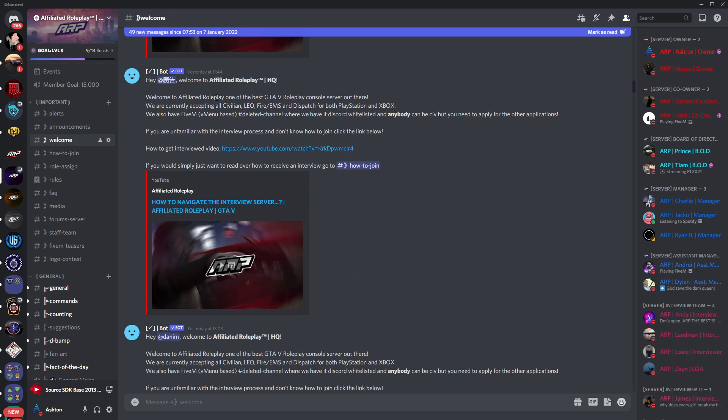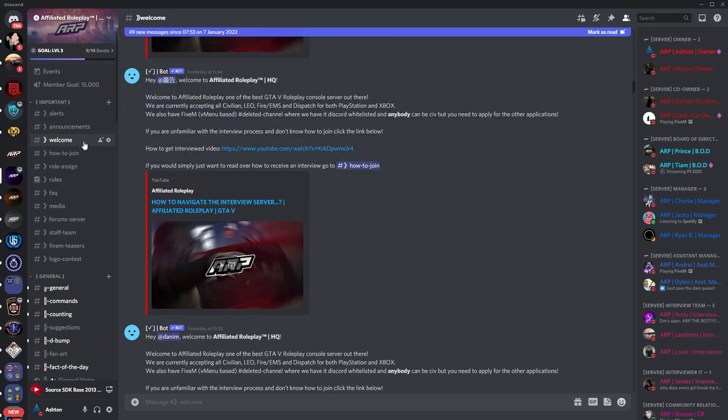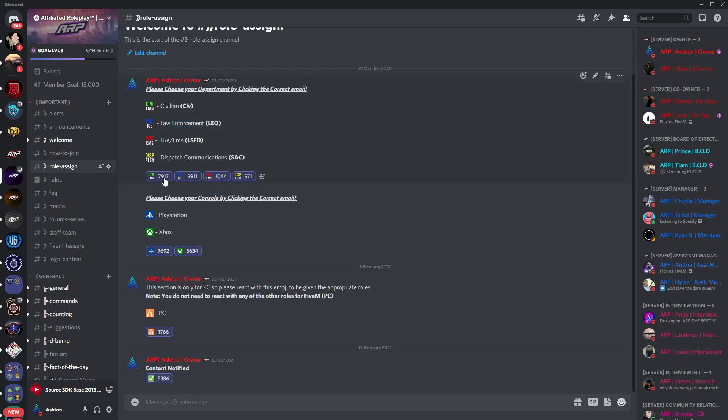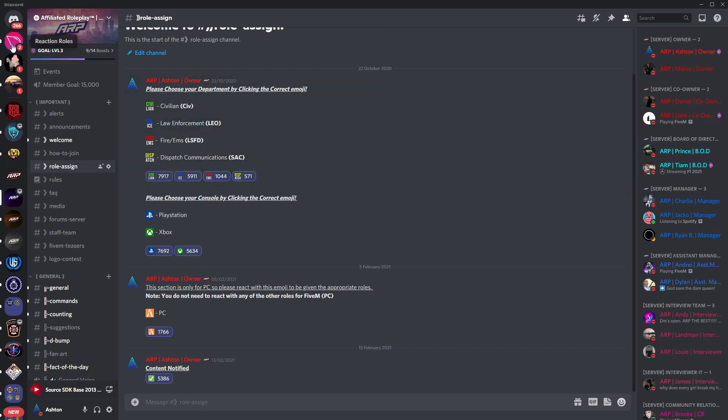The first step to getting yourself set up for the interview is your role assign process. Very easy, come on up to this channel, it's called role assign. Depending on what department you want to join, choose one by reacting with one of these emojis. This will give you the role and you have to do the exact same thing for the platform.